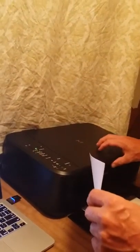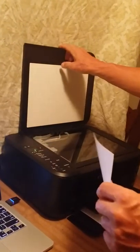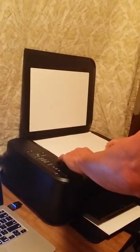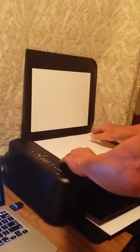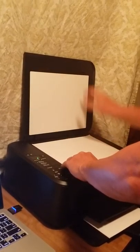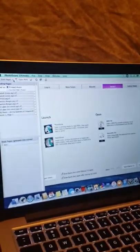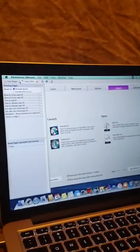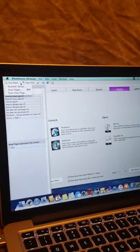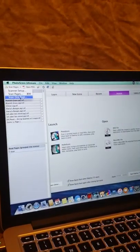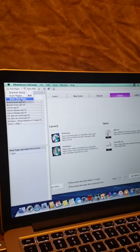So I'm going to turn on the printer scanner, get that set. Now I'm going to come over to the PhotoScore application, and I'm going to click scan pages, scan one page.